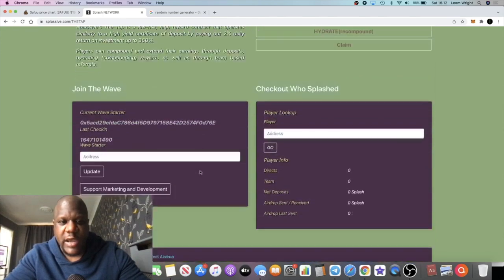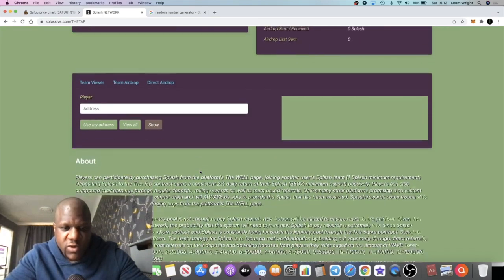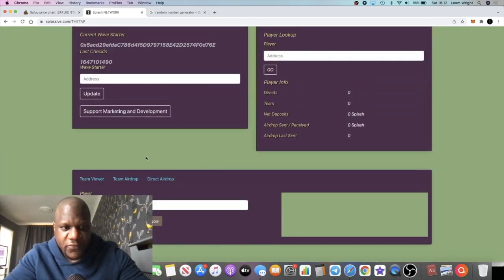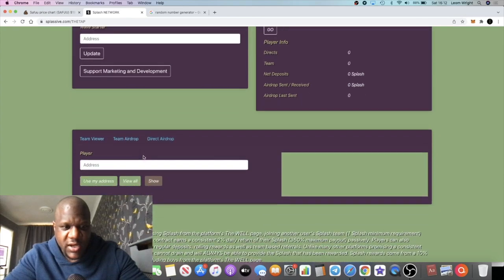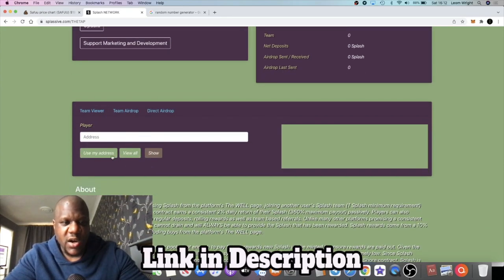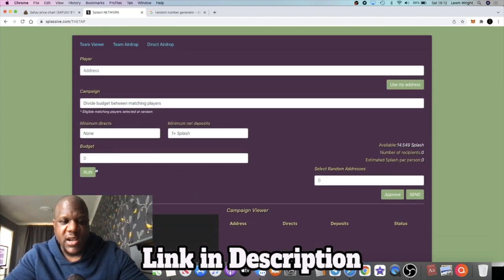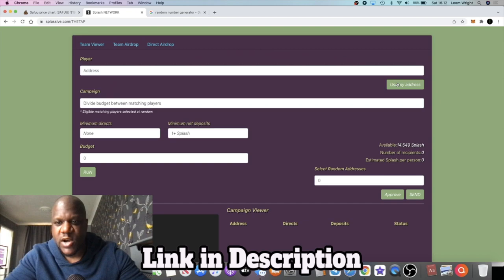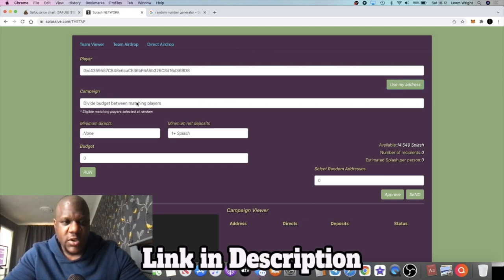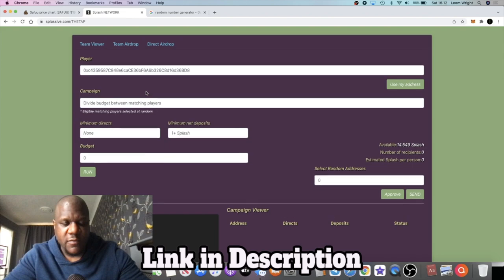Obviously minus the taxes and so on, we've got about 14 and a half Splash tokens. So what we're going to do is we're going to do an airdrop, I'm going to do this right now. I did have a mess about with this, but it works a little bit differently to Drip because I can't actually go through and tick or check off the actual people that I want to airdrop.